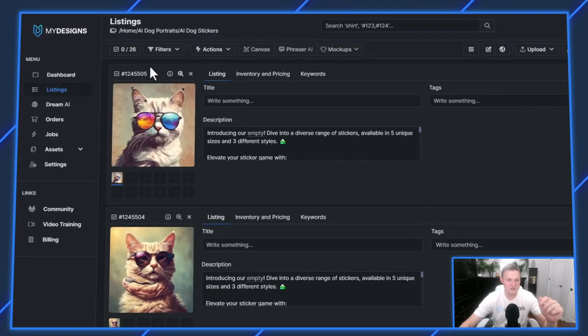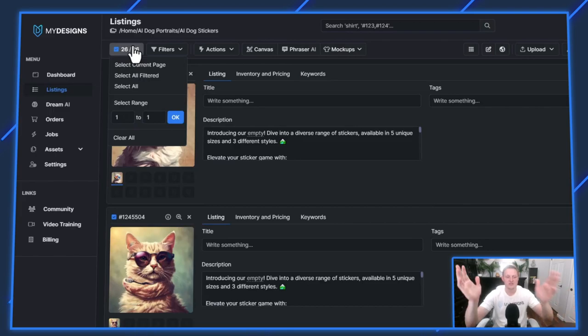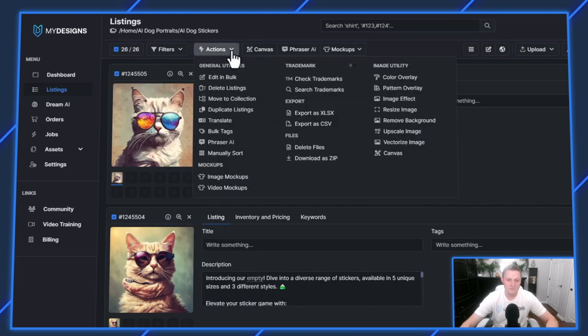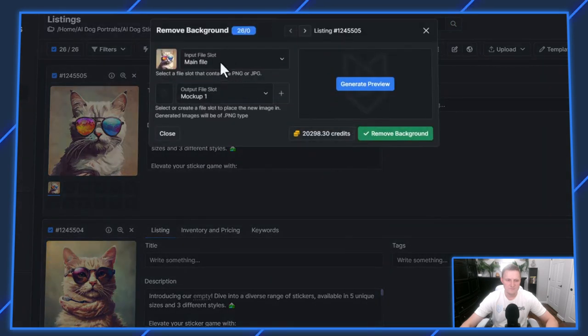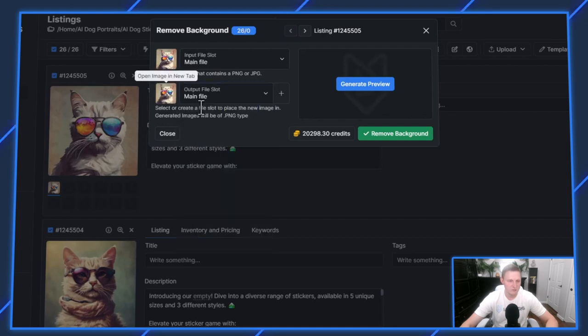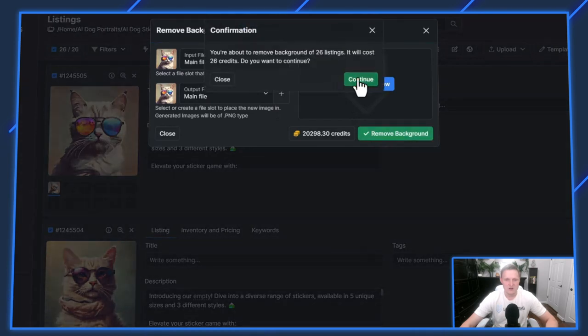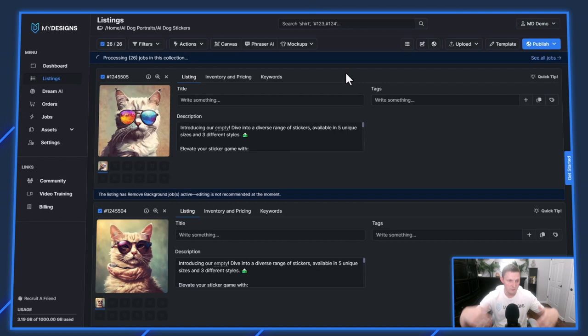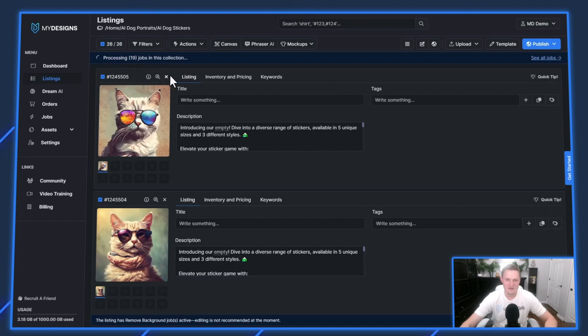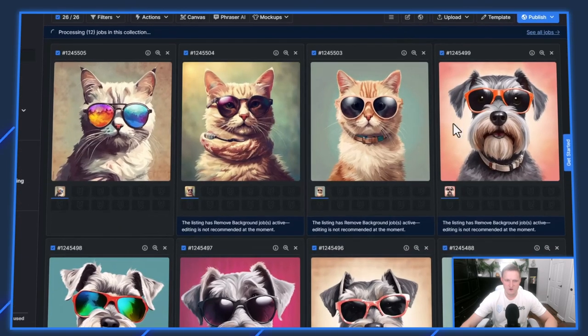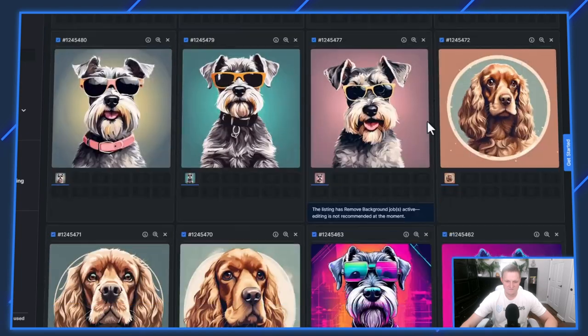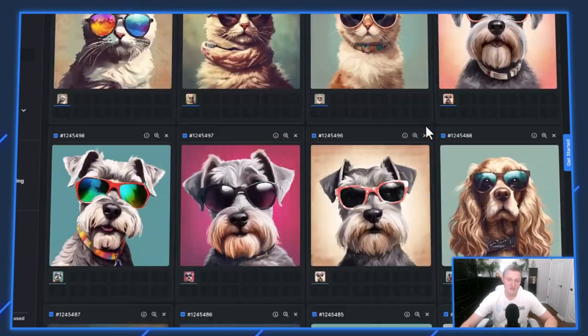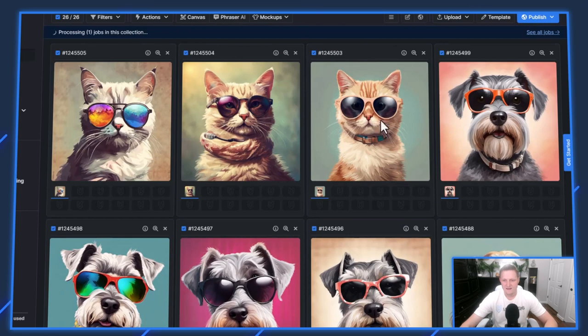Those are all saved to the listings page under this AI dog stickers collection. They're all 2x upscaled. You can see they're all here. There's 26 different listings. What I want to do first is actually remove the background on all of these. I'm going to select all and go to actions, then under image utility you'll see this remove background feature. The input file contains all of these. I'm going to put the output file to just replace it because we don't want to have the background on these. Now we're queuing up 26 different AI generated images to remove the backgrounds.